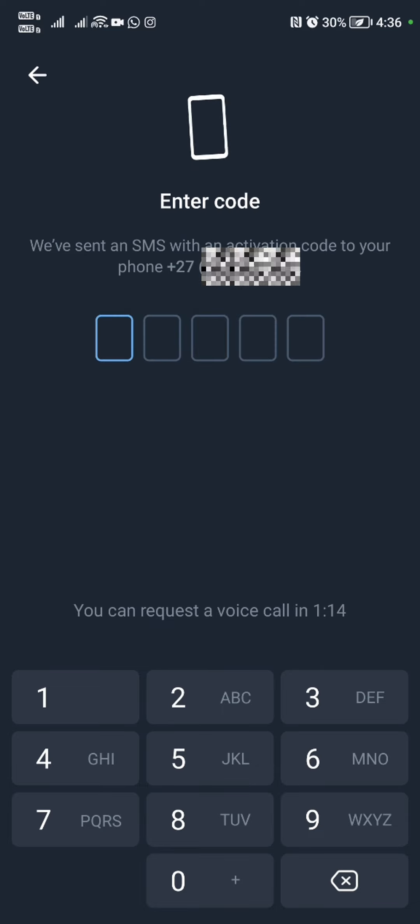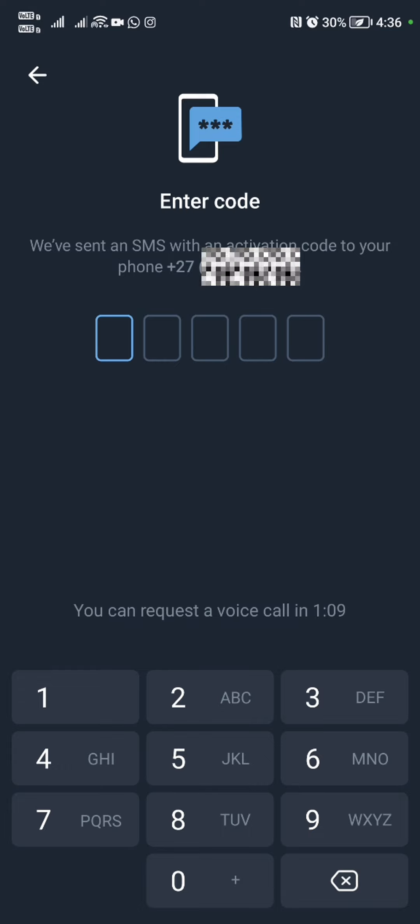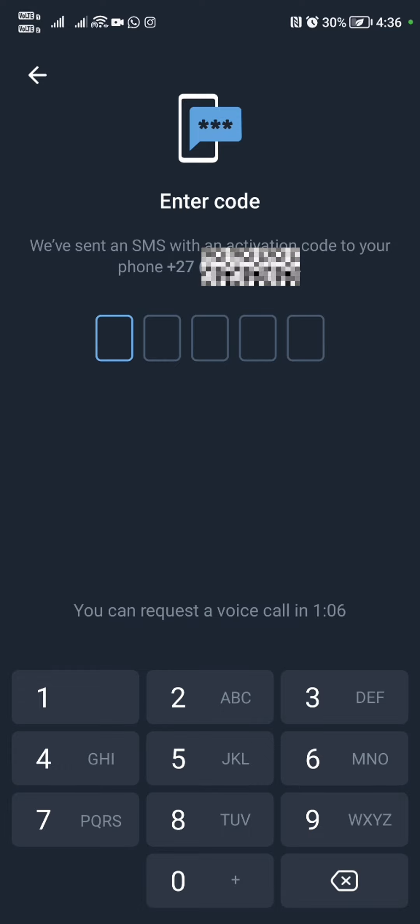We're going to input our country. That's my region right there. And then we're going to input our business number and then hit continue.